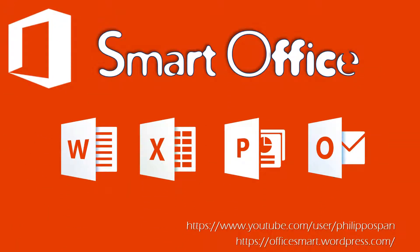Hey, and welcome to SmartOffice, weekly tips and tricks to work around Microsoft Office applications.